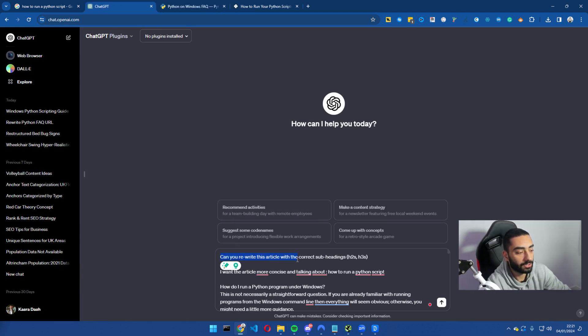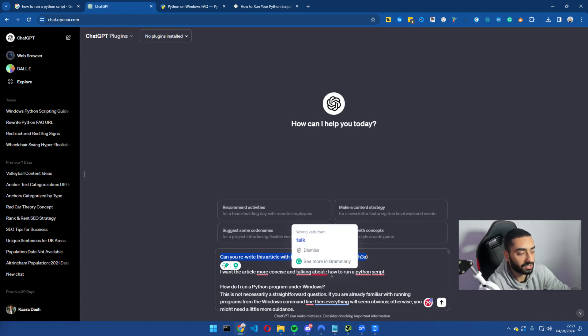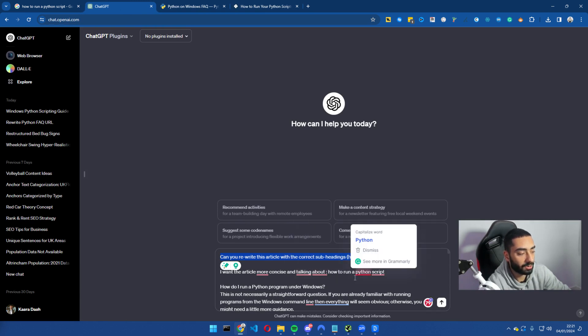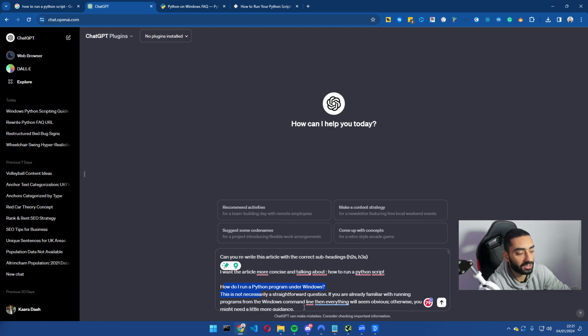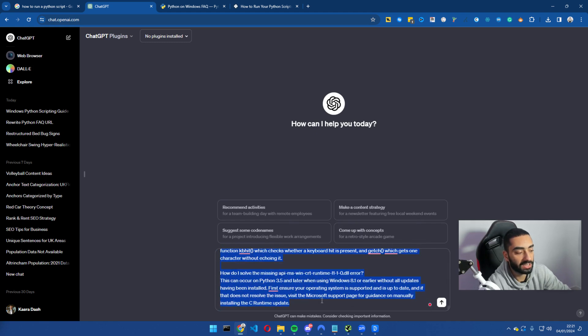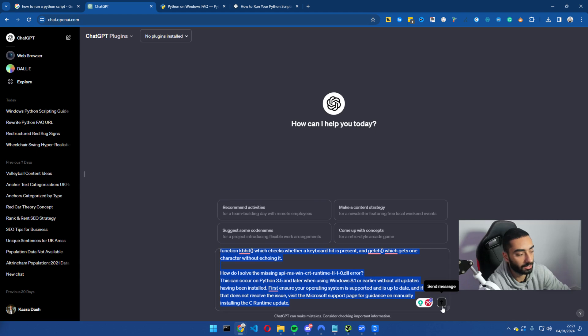Can you write this article with the correct subheadings, H2s, H3s? I want this article more concise in talking about how to run a Python script. And all I have done is I've just pasted the entire python.org article in ChatGPT and we're just going to press enter.